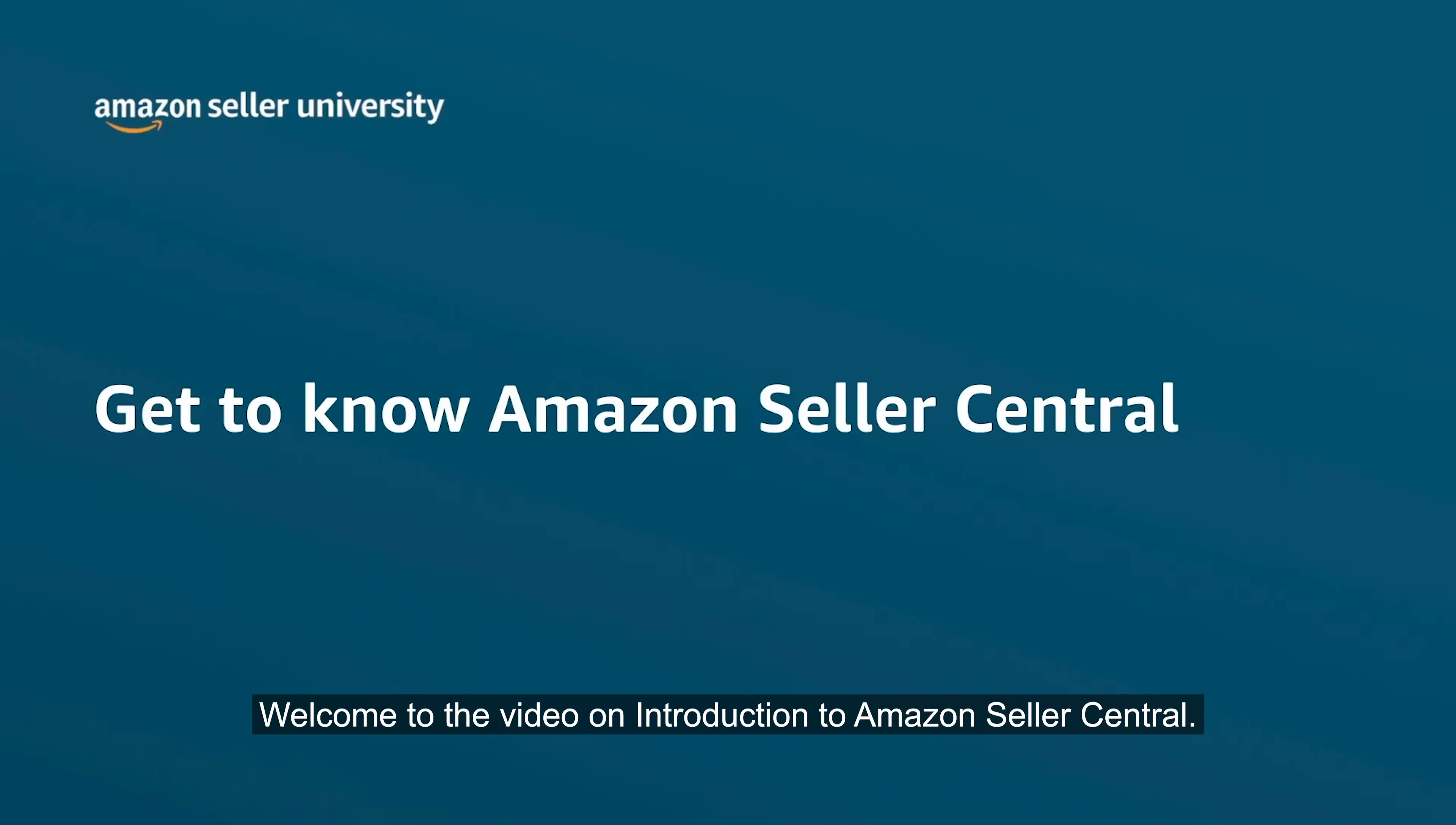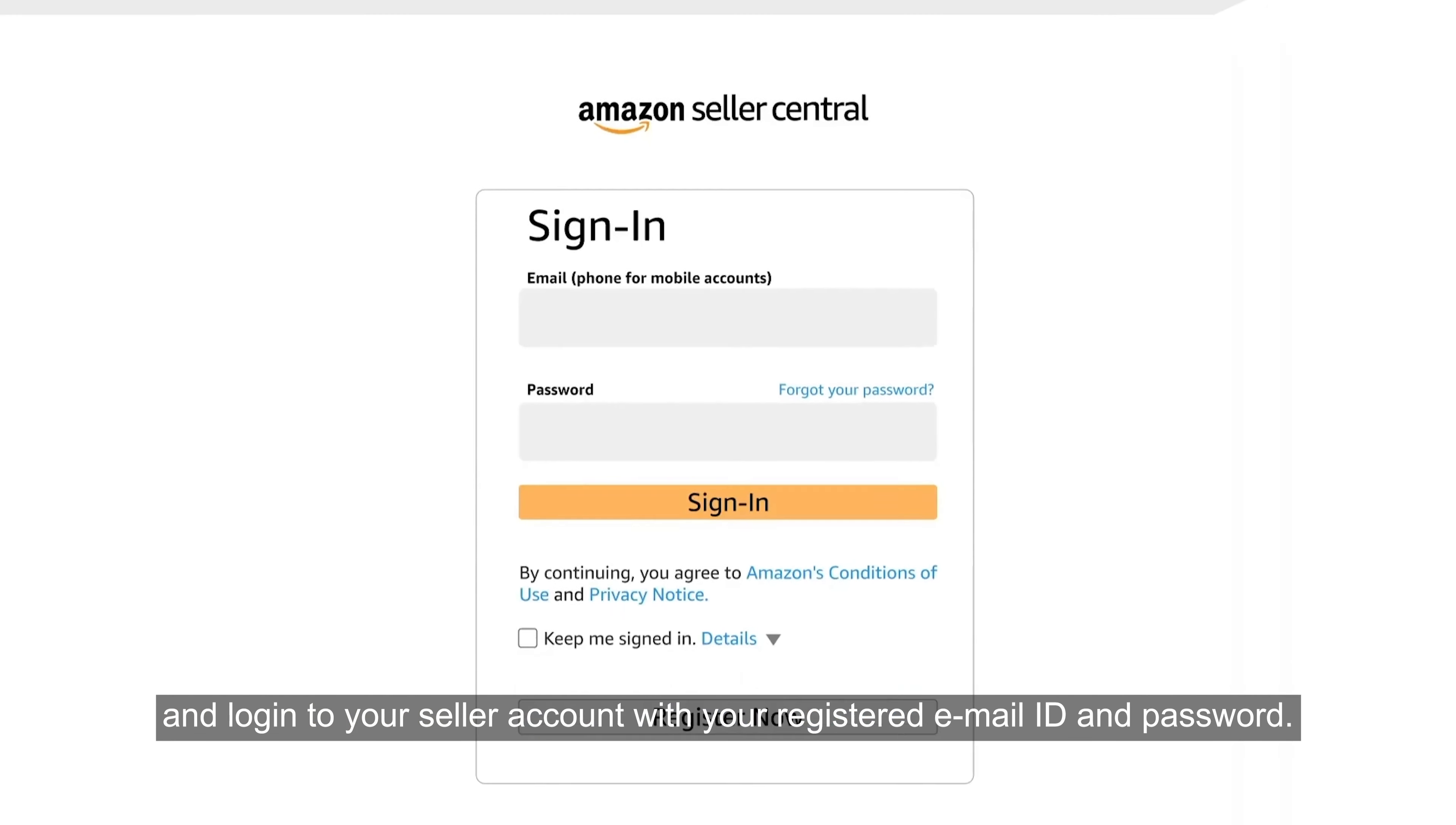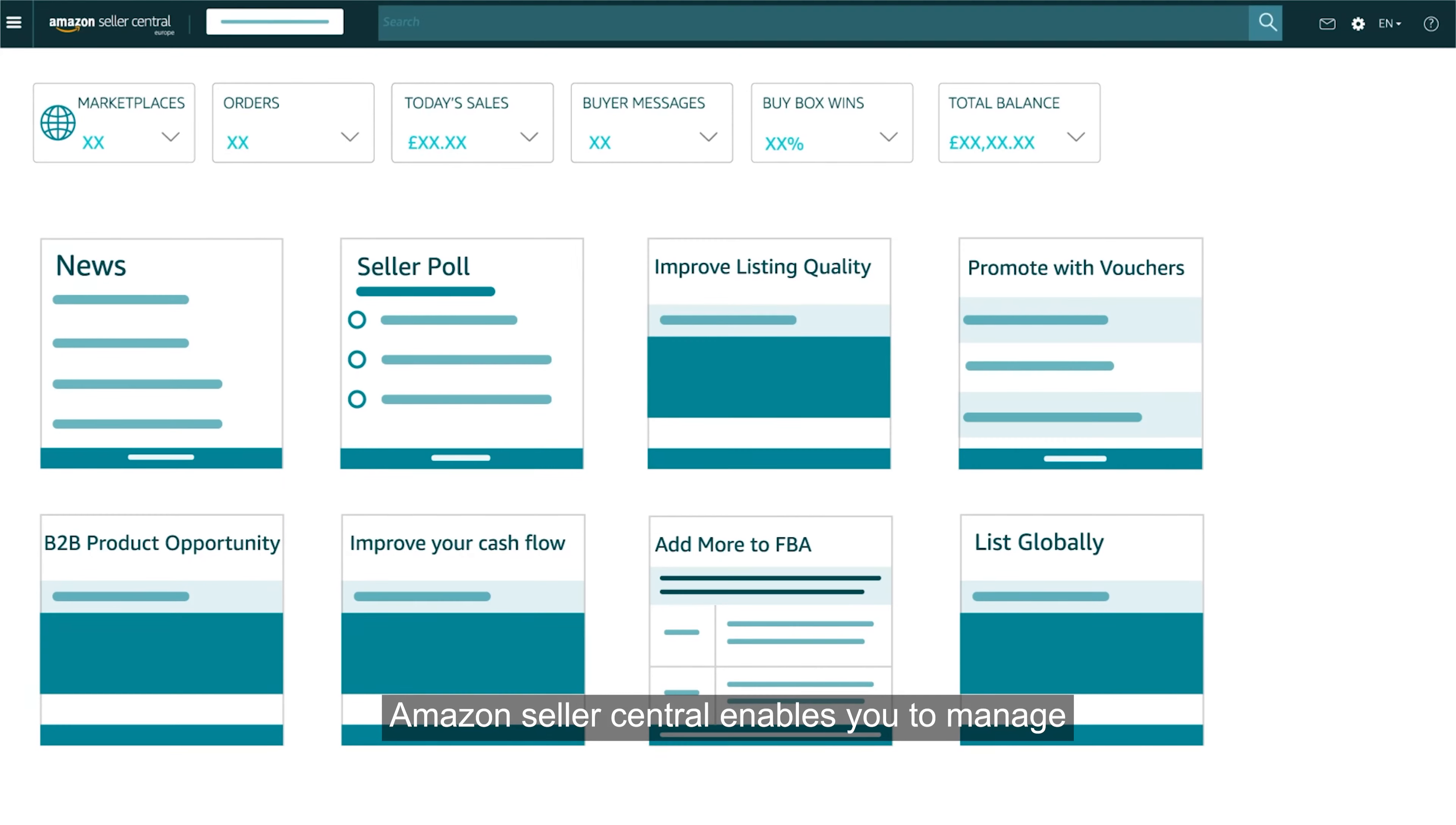Welcome to the video on Introduction to Amazon Seller Central. On your browser type sellercentral.amazon.co.uk and log in to your seller account with your registered email ID and password. Amazon Seller Central enables you to manage the seller account and develop your business.